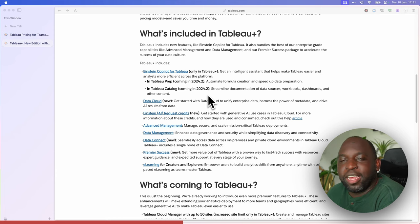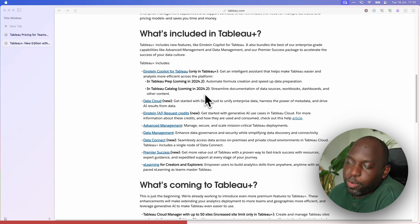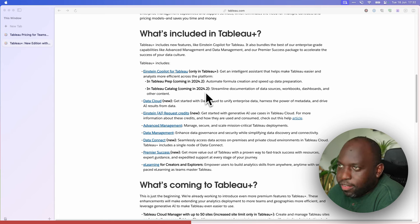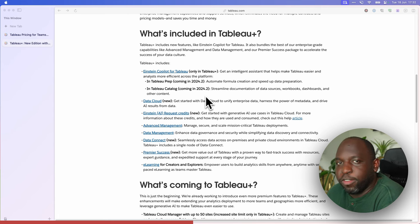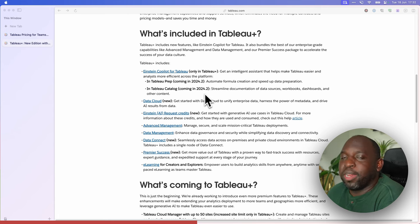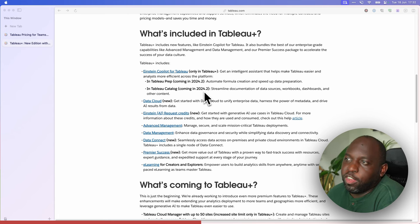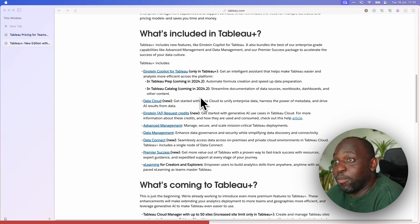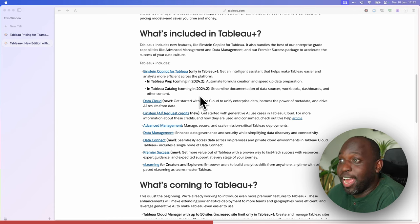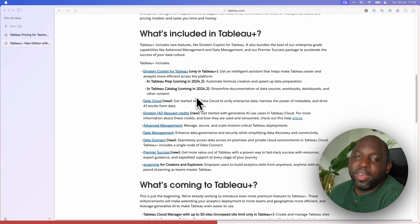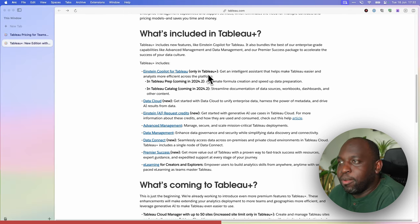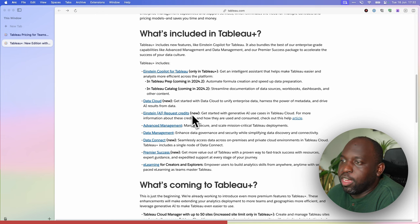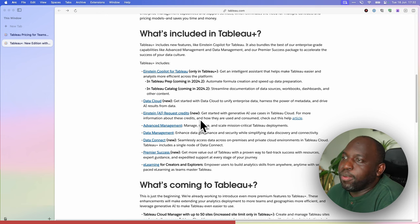My hunch is Tableau 24.2 will probably come out this week or next week — it's imminent. Tableau Cloud has already been updated to match 24.2, so if you're using Tableau Cloud you can go in and start to use this stuff. But if you're looking for Einstein co-pilot, you'll find you need Tableau Plus enabled in order to use it. The timing is a little bit unfortunate.